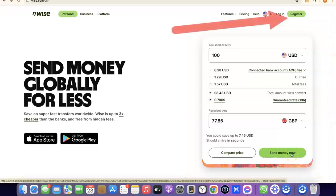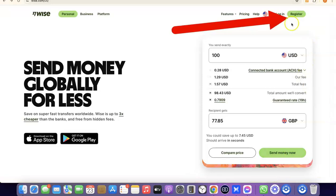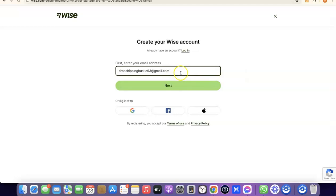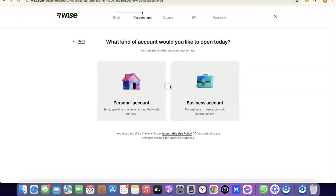I'm not sending any money right now, so I'm going to click on 'Register.' What you want to do here is enter your email address, then click on 'Next.' After that, it's going to prompt you to choose whether you're creating a personal account or a business account.